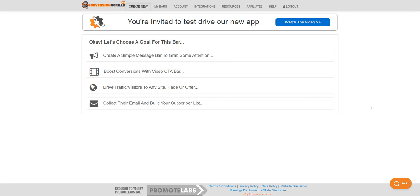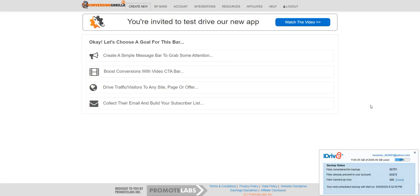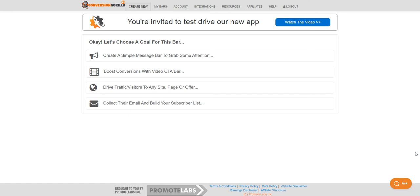Hi and welcome back to the Conversion Guerrilla tutorial series. This is a series of short tutorials on how to use Conversion Guerrilla to create different kinds of attention-getting bars so that you can lead your visitors to exactly what you want them to do. In this video we're going to talk about how you can use these bars to build your subscriber list.